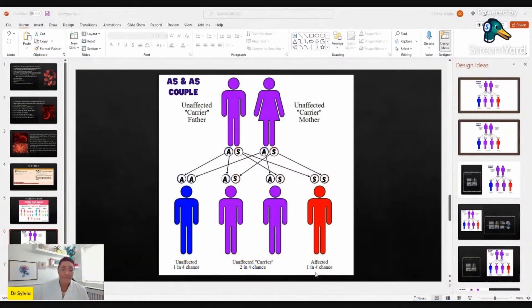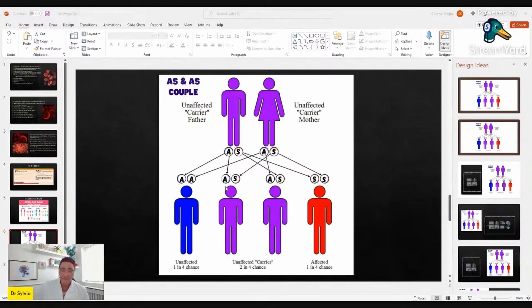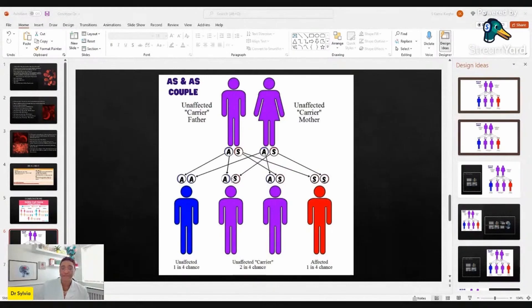In this picture, the unaffected carrier couple at the top — the dad in purple who is AS and the mom who is AS — both have the AS genotype to contribute to their potential offspring. The blue offspring is unaffected (AA), the two purple ones are AS carriers and not affected by disease, while the red is SS — the affected child.